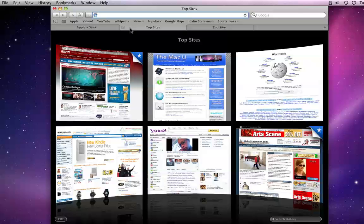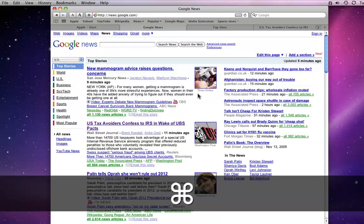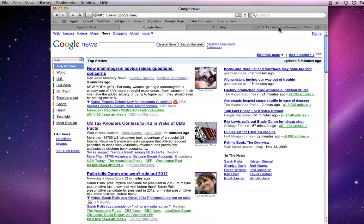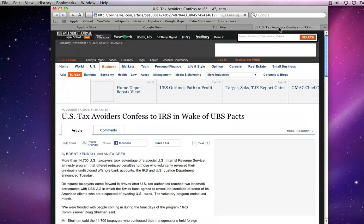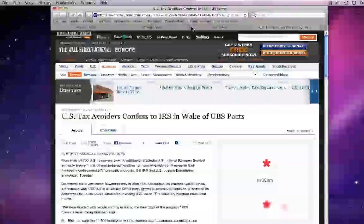If I go to Google News and there is a link I'd like to follow there, but I don't want to lose the main Google News page, I can just hold down the Command key as I click, and the link opens in another new tab. To remove a tab, just click the X button.